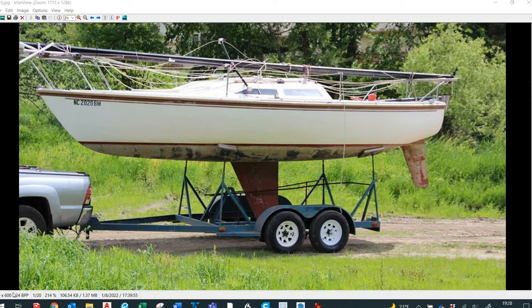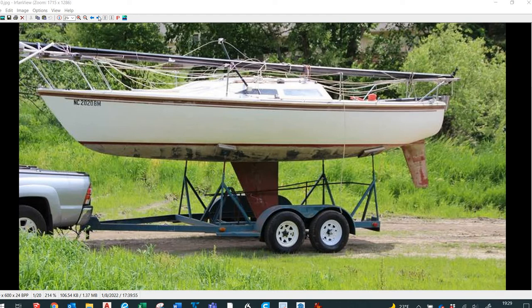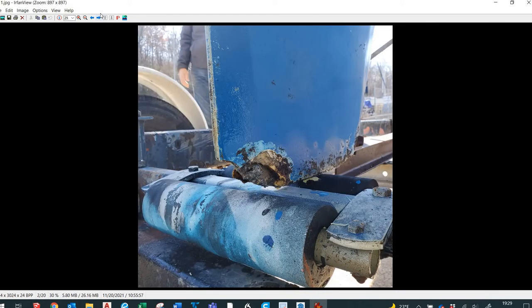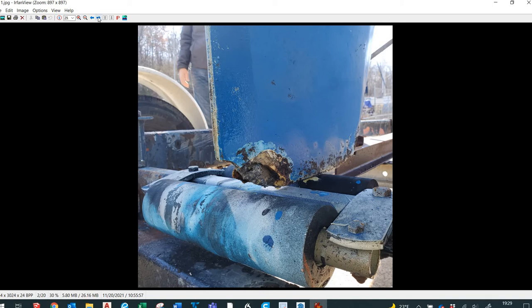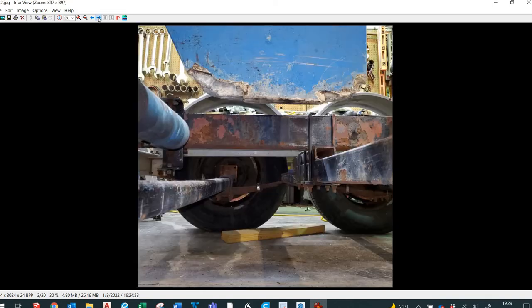The Capri 25 is a 25-foot sailboat, a fin keel with lead on the inside. We knew it was grounded during the season but we didn't know the extent of the damage. We hauled it in the fall and you can see where the keel is torn up on both sides, front and back.